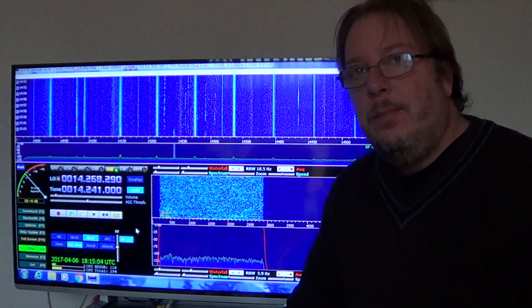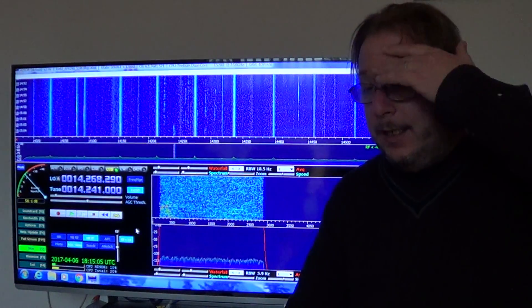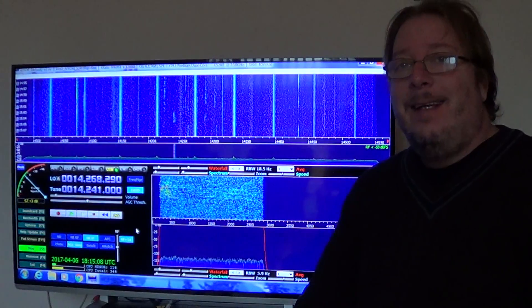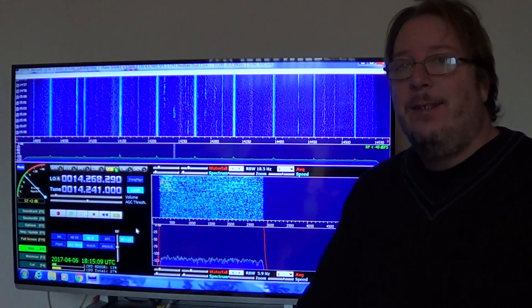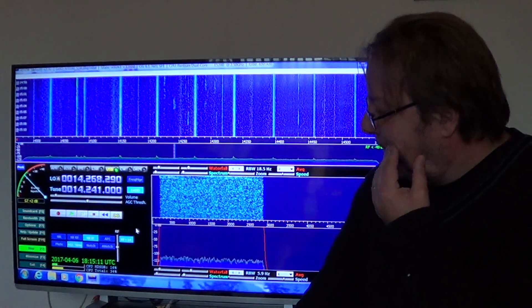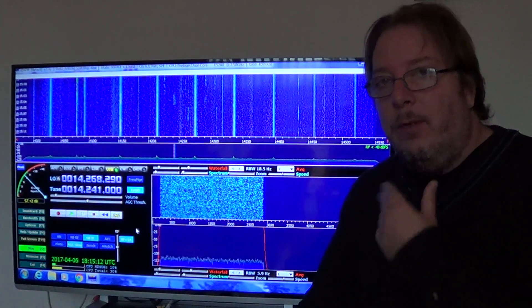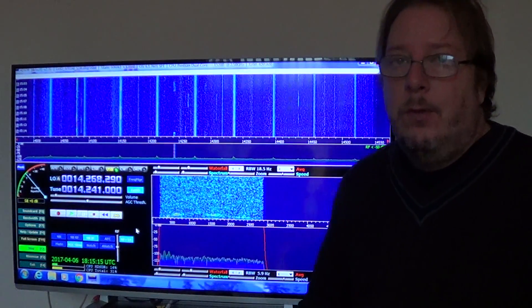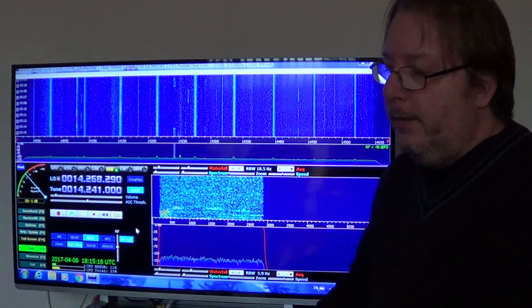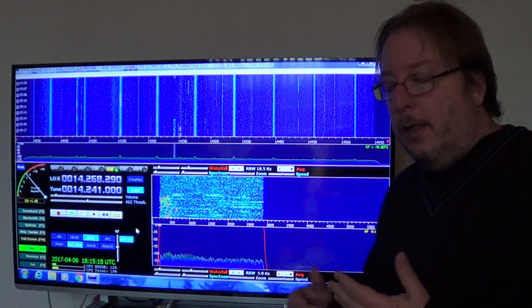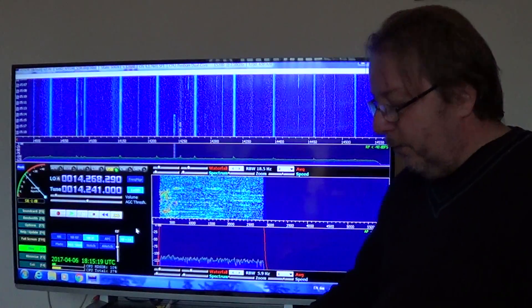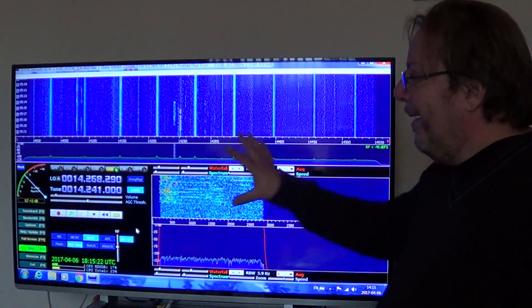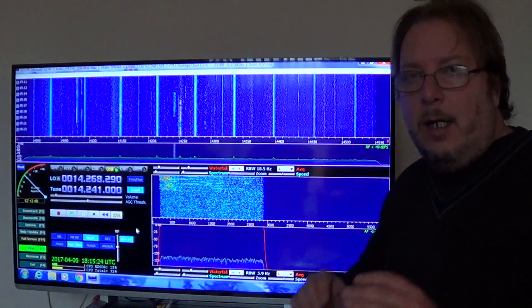Hey everyone, welcome to this radio channel. As we're going through the Ephedri review slowly, one of the things I wanted to show is the Ephedri SDR — software-defined radio — which has an interface that you can use on your PC. Mine is HD-SDR.